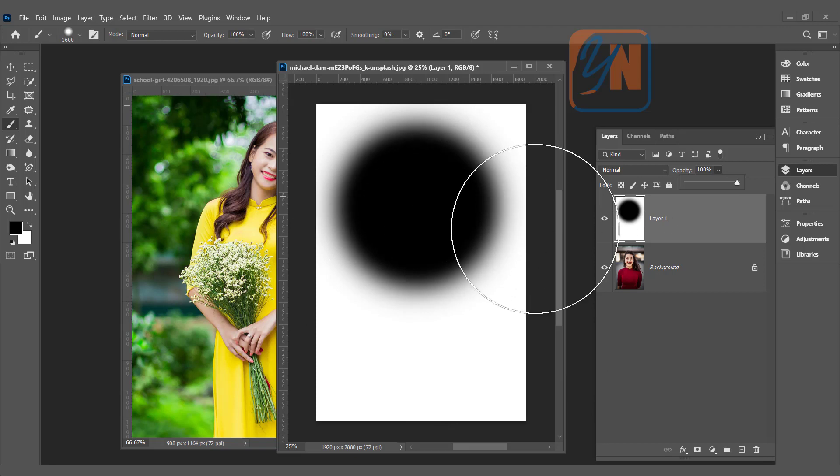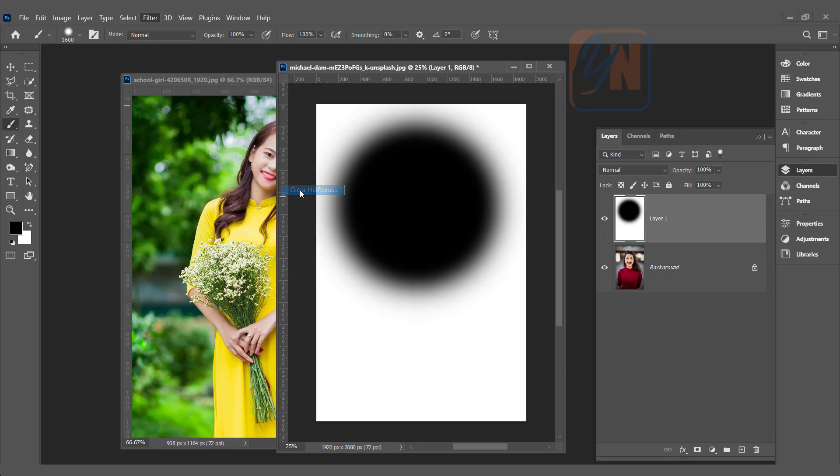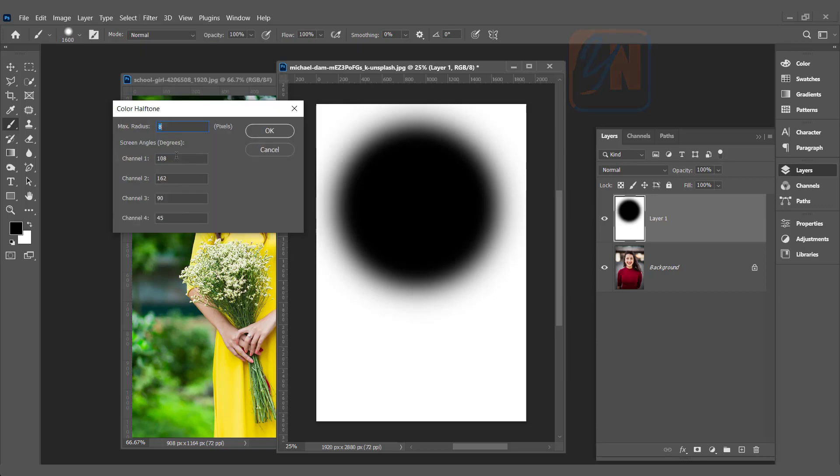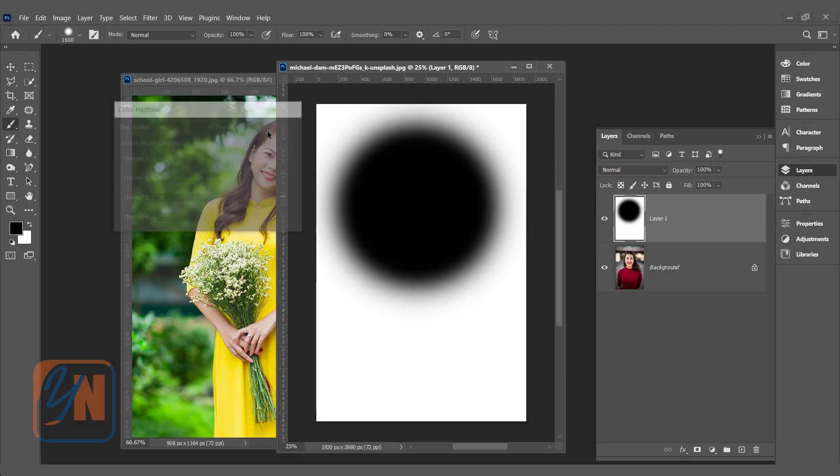Make sure the layer is selected. Go to Filter, Pixelate, and here we have Color Halftone. Click it and here you can set the maximum radius for channels value. I am going to add for this image 50 and 30 for all channels. It depends on your picture size and resolution. You might increase or reduce. Click OK.